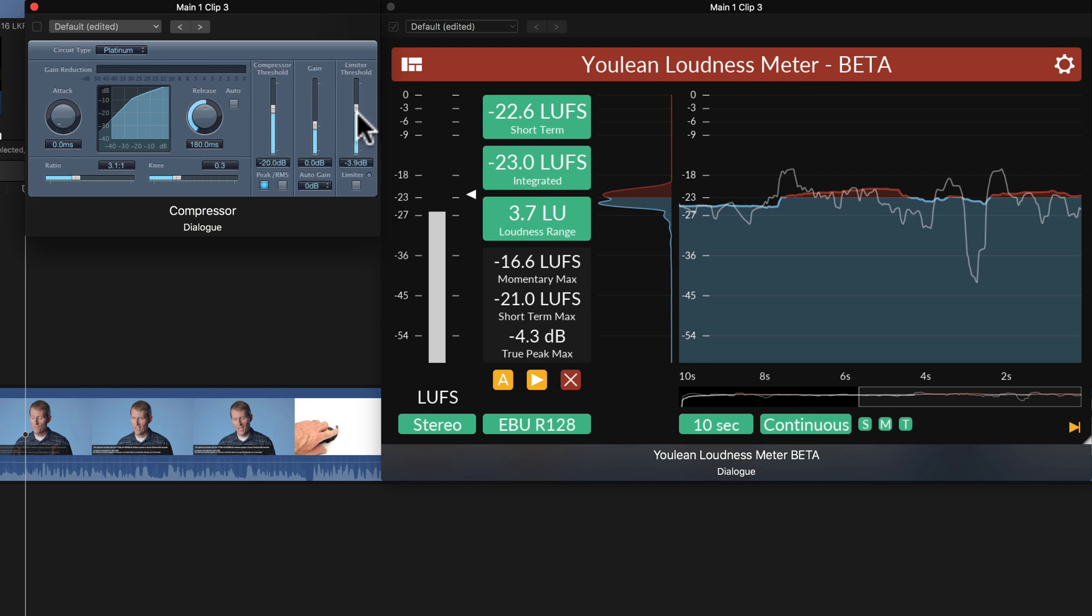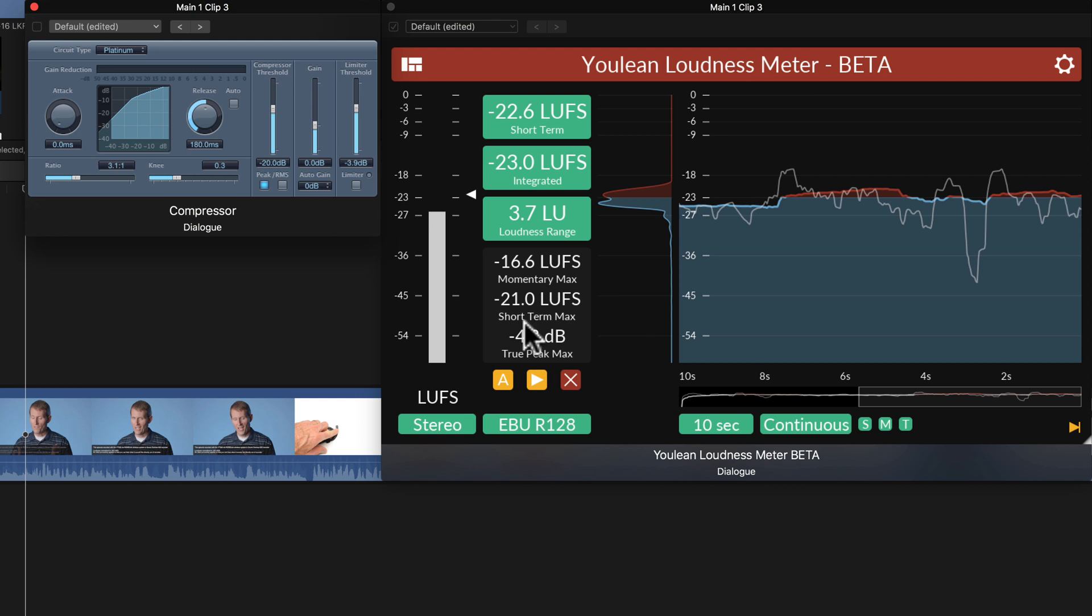The limiter threshold. Now, it's important to understand there's a difference between true peak and a peak limiter. In this particular case, this is not a true peak limiter. It's just a peak limiter. But really, you're looking for a true peak target, where you want to get to minus 1.5, maybe as high as minus 1 dB.